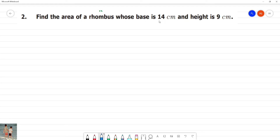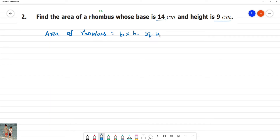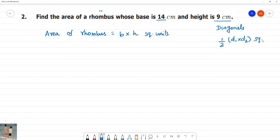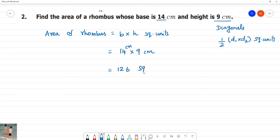Find the area of the rhombus whose base is 14 cm and height is 6 cm. The area of the rhombus has two formulas: base multiplied by height square units, and half into diagonal 1 into diagonal 2 square units. Using base and height: 14 cm into 9 cm equals 126 square cm.